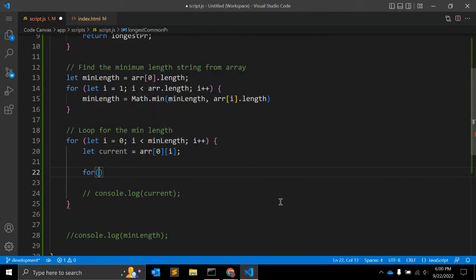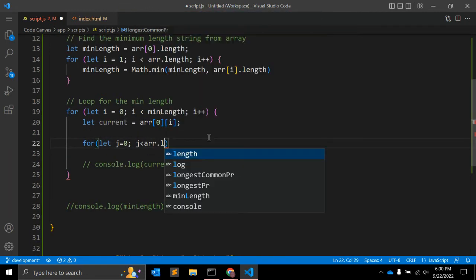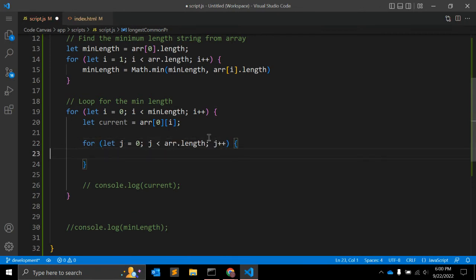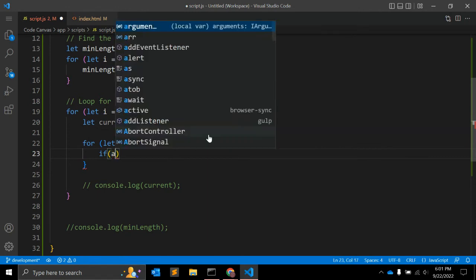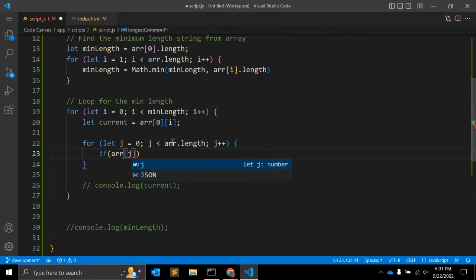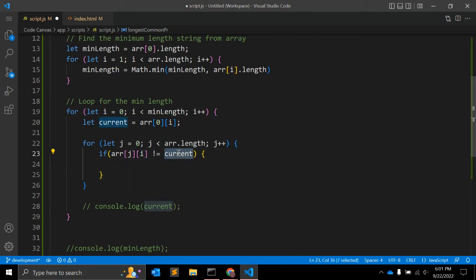Once we have the 'current' character, we use another inner loop to check if that character is found in all other strings. Let j = 0, j less than array.length, j++. This loops through all elements of the input array. The condition checks: if array[j][i] is not equal to 'current', meaning the character at position i of element j doesn't match.